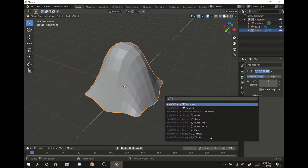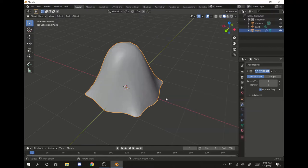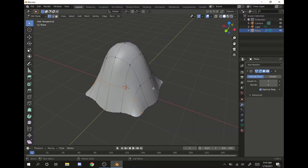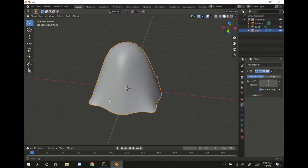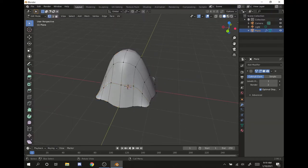Hit tab. But we want to smooth it as well, so spacebar, shade smooth. And now it's starting to look like a ghost. But he needs eyes.